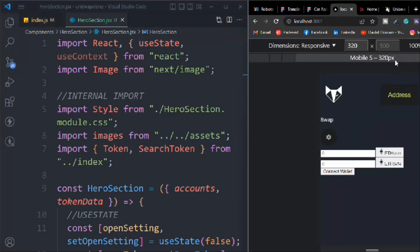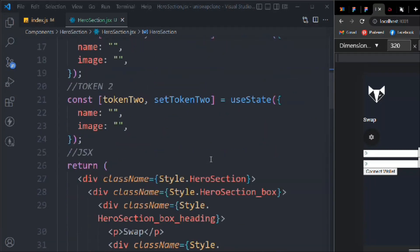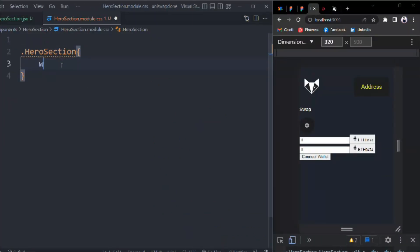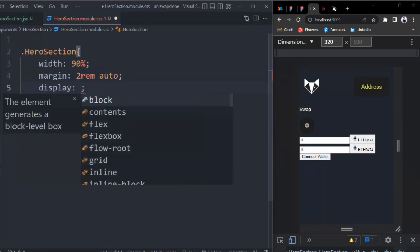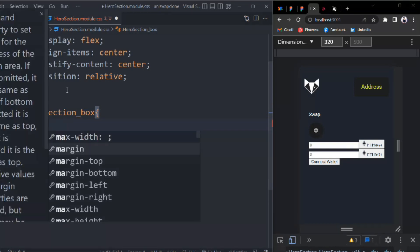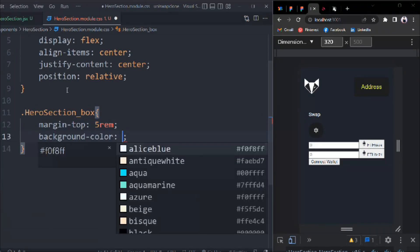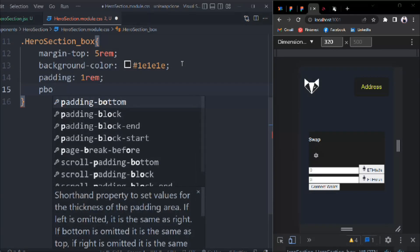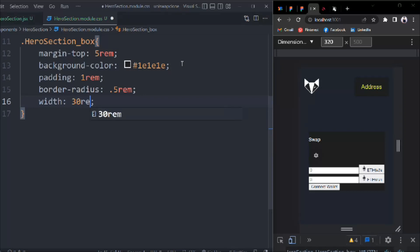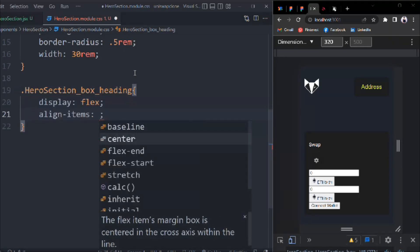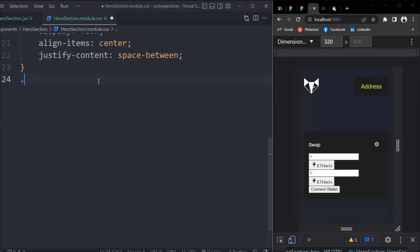Let's do the inspect element, make it side by side, and from here grab the heroSection class to start styling. Target heroSection: width 90%, margin 0 auto, display flex, align-items center, justify-content center, position relative. Then heroSectionBox: margin-top 5rem, background-color primary color, padding 1rem, border-radius 0.5rem, width 30rem. Target boxHeading: display flex, align-items center, justify-content space-between. I'm going a little faster for the CSS because we're following the same structure, syntax, and variables.